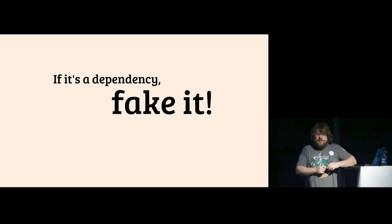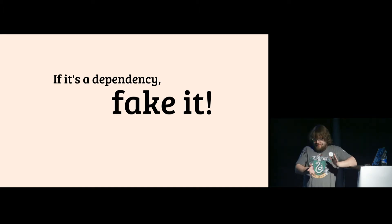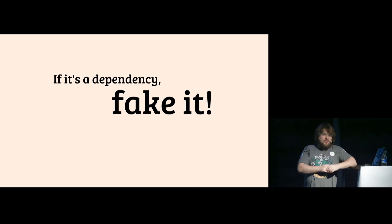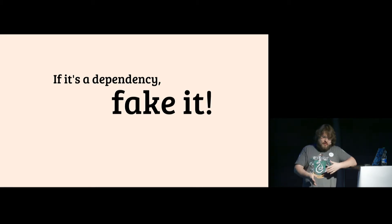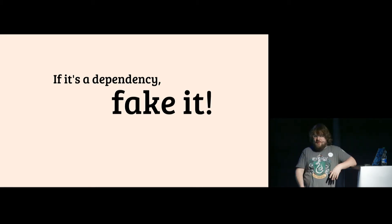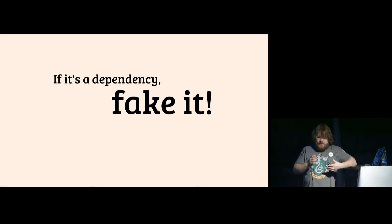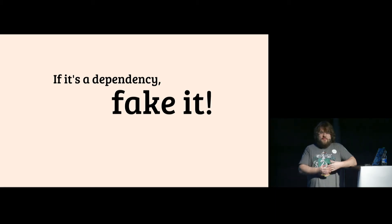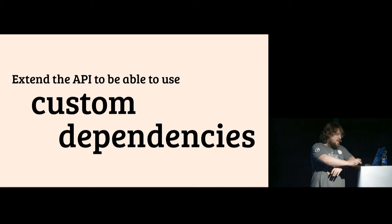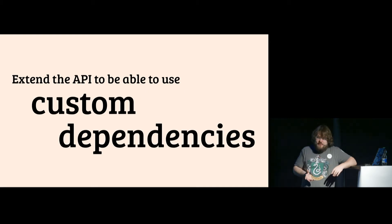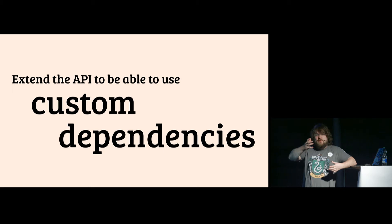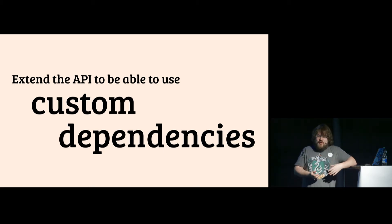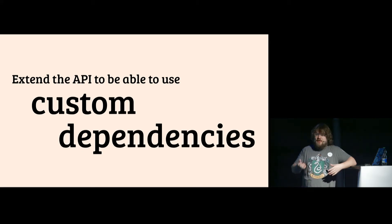So let's have a summary. If it's a dependency you don't need to check or test, if you trust it will always work or the upstream of the library has different tests, and it is hard to use the original library, fake it. If you can't fake it because your code cannot accept fakes, extend your API so they can use custom dependencies.